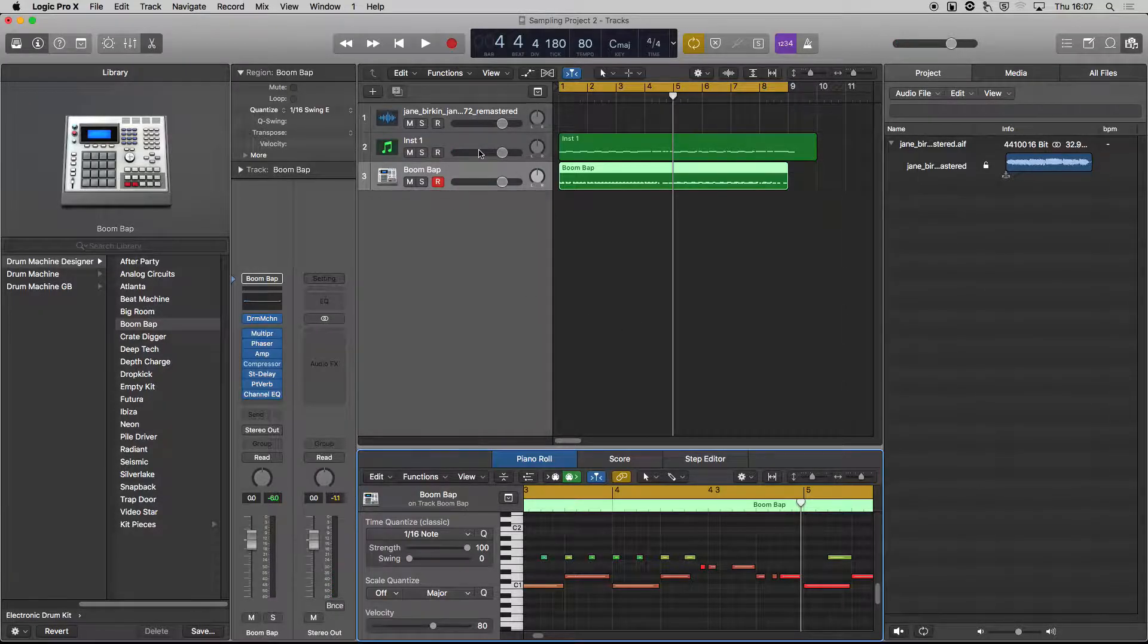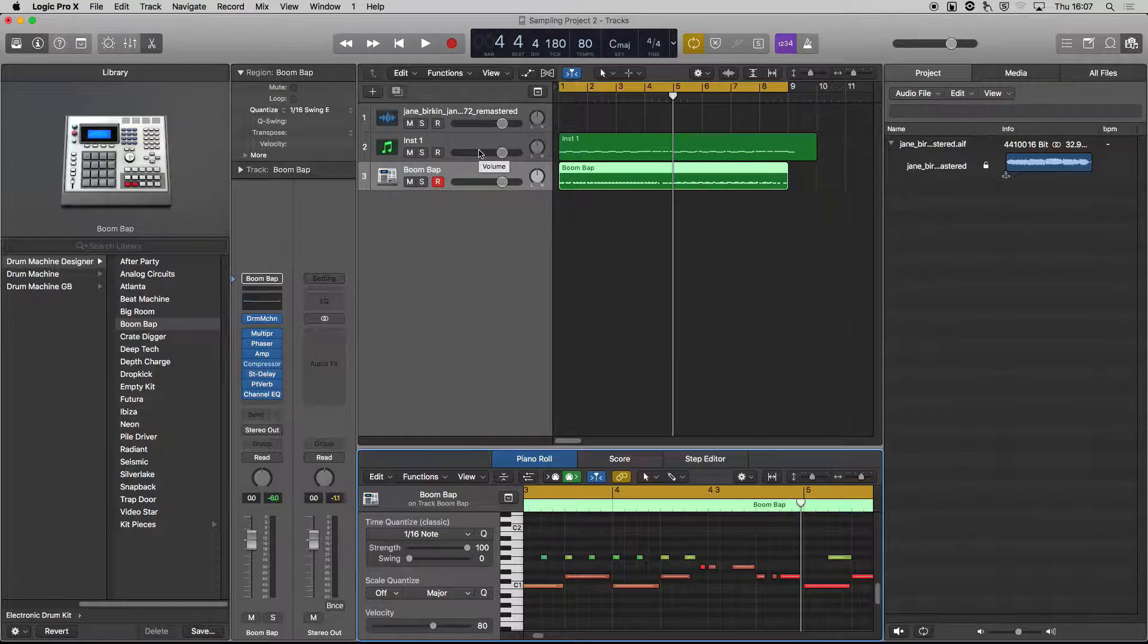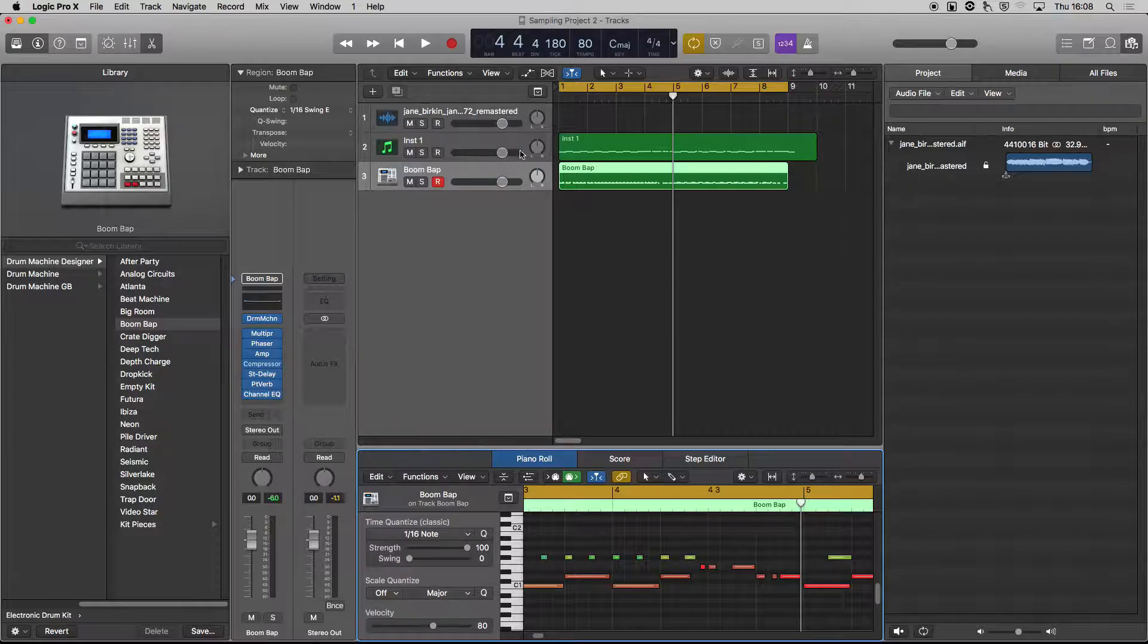So it's the kind of thing that if you're doing it with a hardware sampler, it takes ages. But Kontakt, because it's graphical, drag and drop—you can shift the points around—it's really fast.